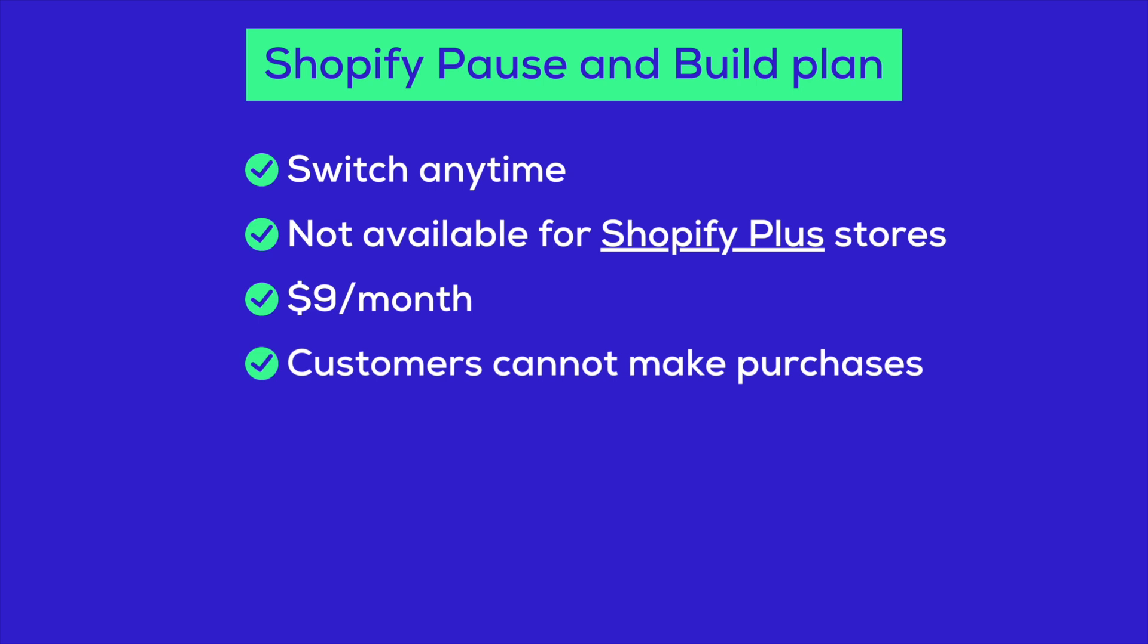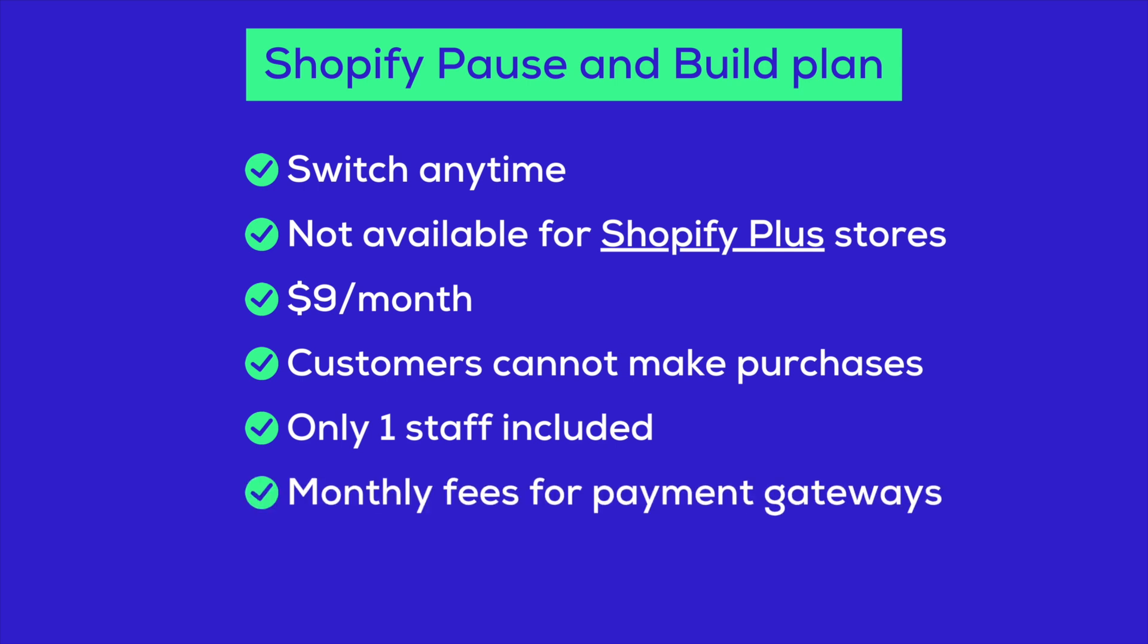Keep in mind that your store's search visibility will be significantly reduced. Additionally, you'll have one staff account included, which is handy. The pause and build plan also affects Shopify capital advances, so make sure to double check what might be impacted. Plus, monthly fees for payment gateways may still apply.